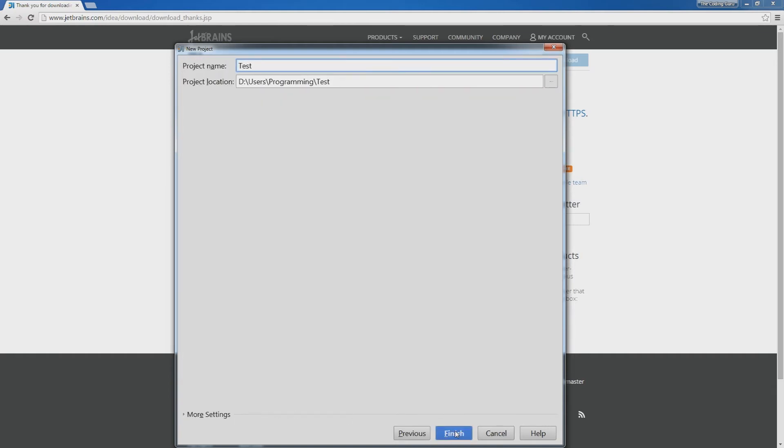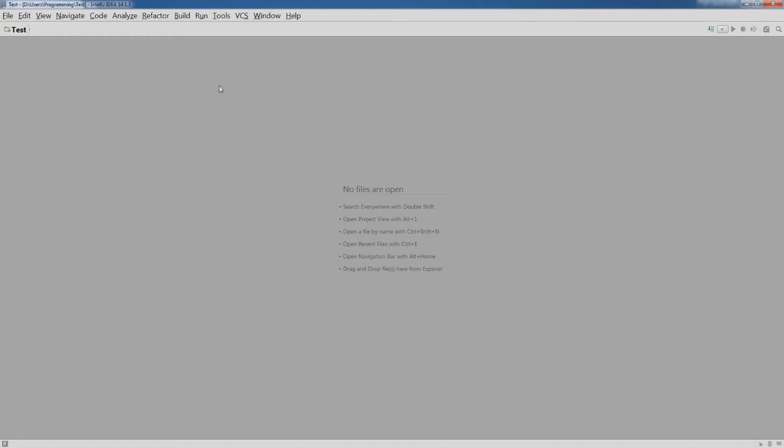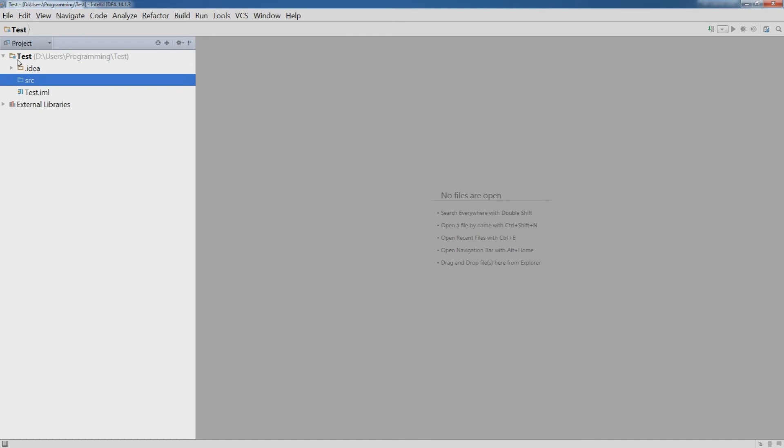And give your project a name, for example test. Now you are in IntelliJ, go to test and then source.